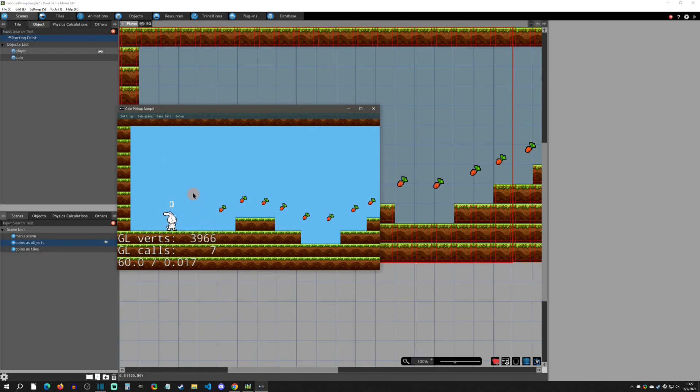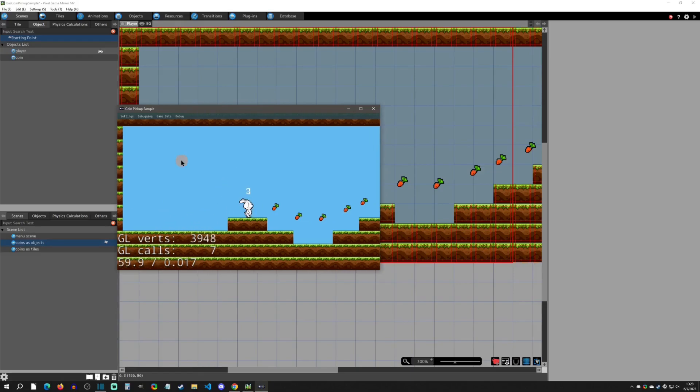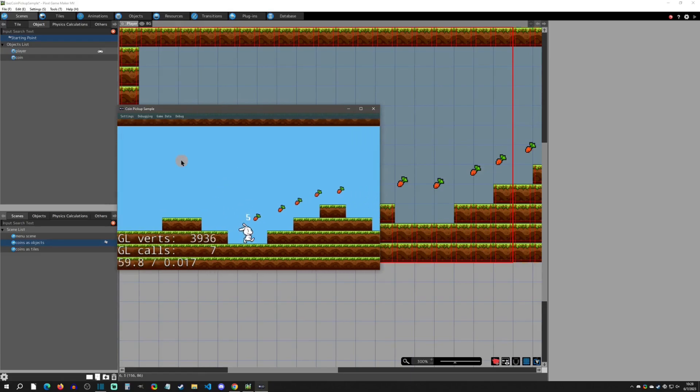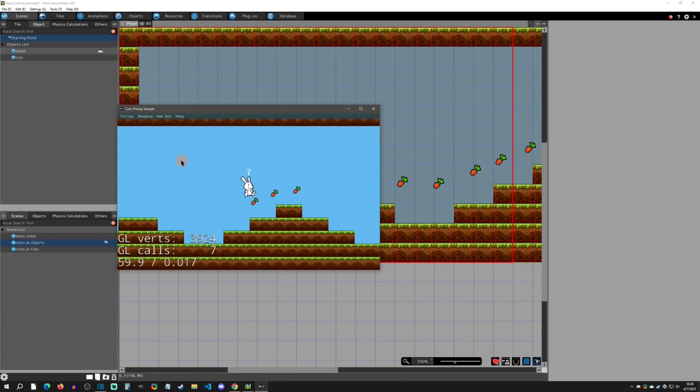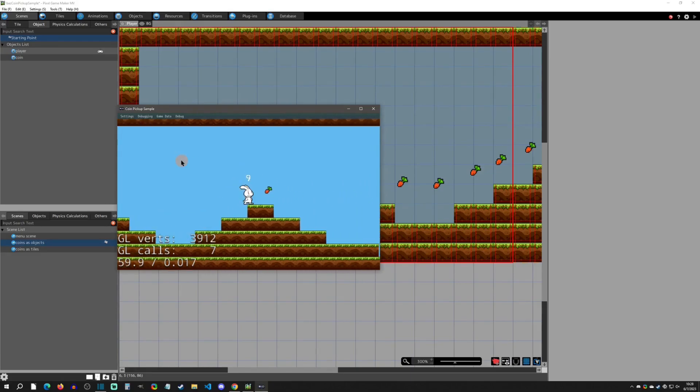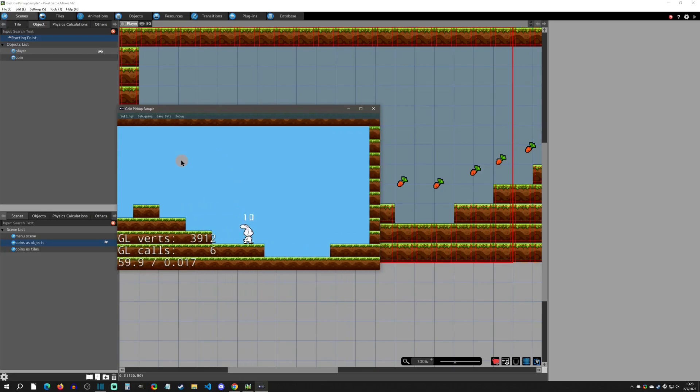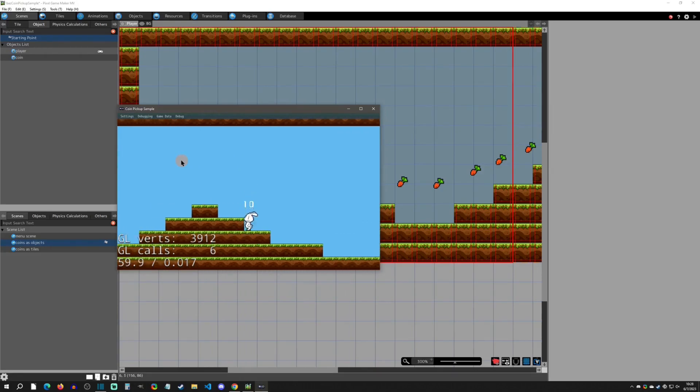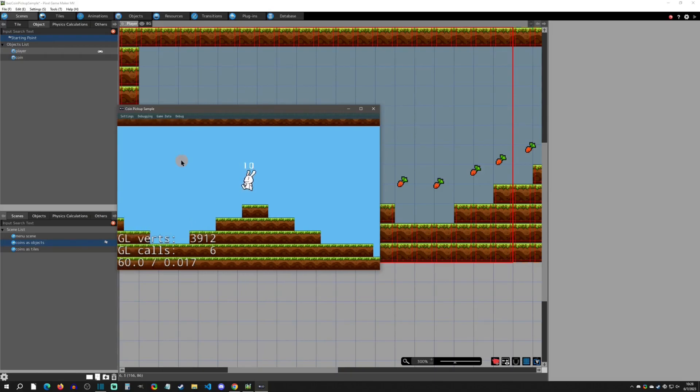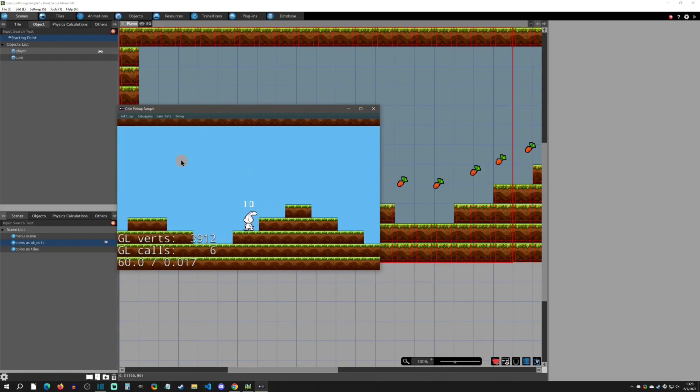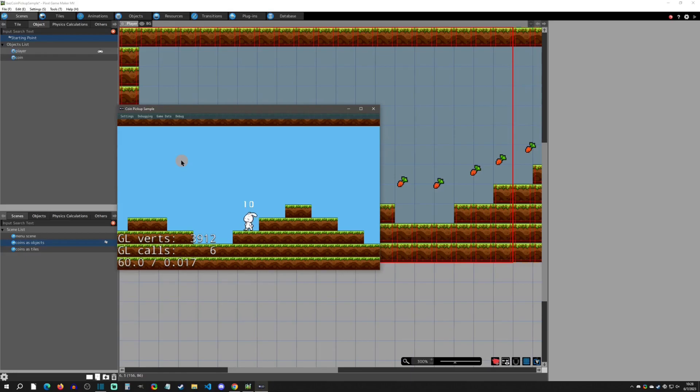Now let's go to the objects one. Let's see what it does. F1, debug, show simple draw load. The verts is 39.66, so already it's less, and the GL calls are 7. But let's see what happens as we pick them up. The verts are getting lower and lower, and when we pick up the last one we actually lose the GL call completely, so we end up having a smoother scene with less draw cost.